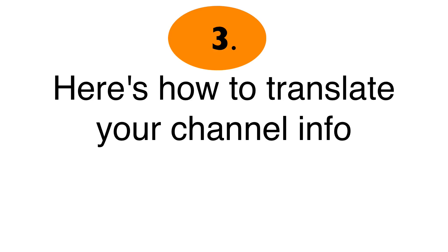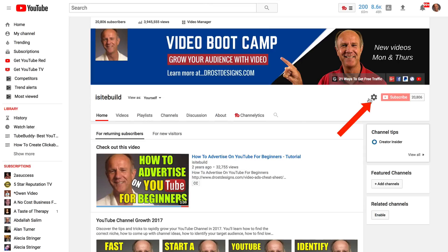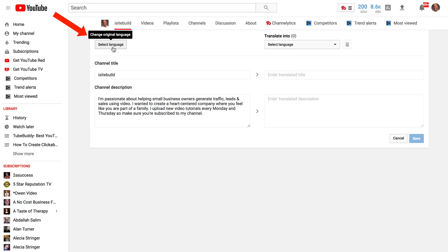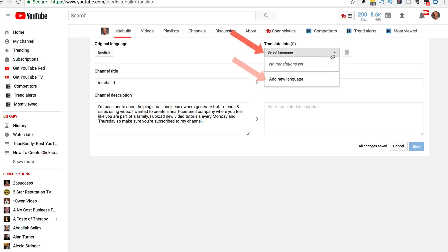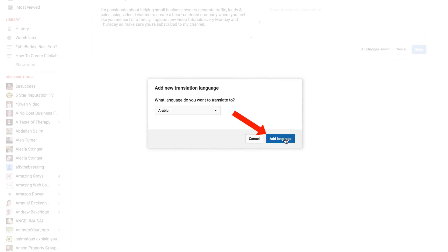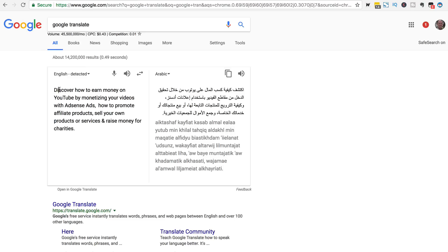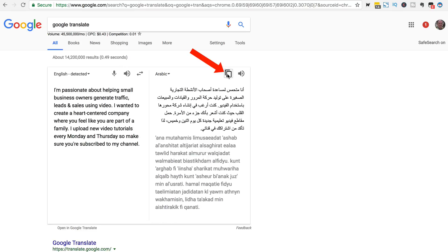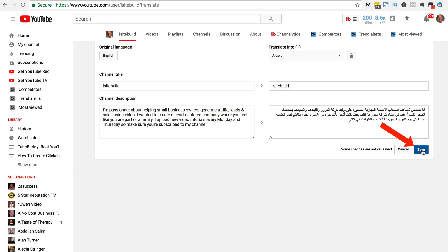Number three: here's how to translate your channel info. Go to your channel homepage, click on the gear icon. At the bottom it says Translate Info — reach audiences in foreign countries by translating channel info. Click on Translating Channel Info, select the original language as English, then click Add New Language and select Arabic. Click Add Language, enter the translated title and description using Google Translate, copy the translation, and click Save. Now you know how to translate your videos, playlists, and channel info into another language and reach a global audience.